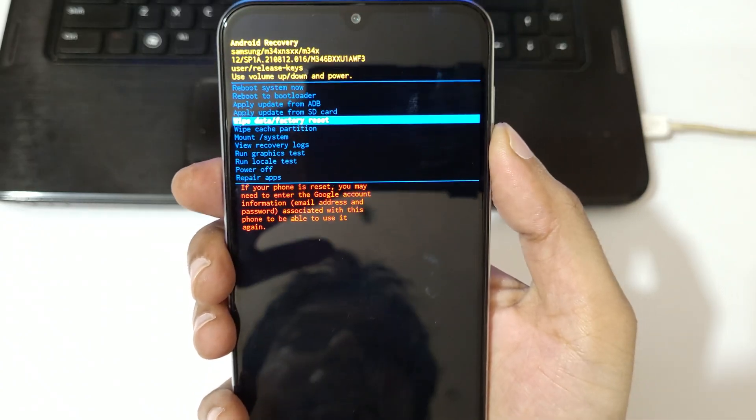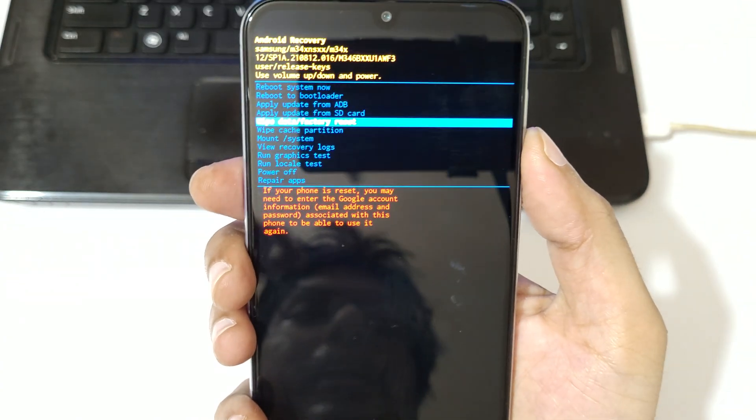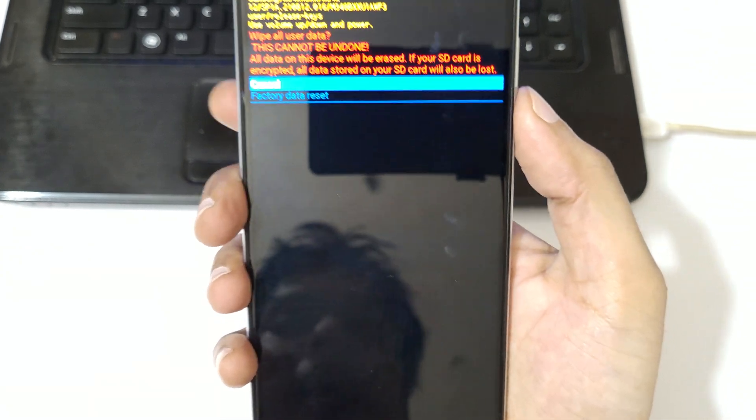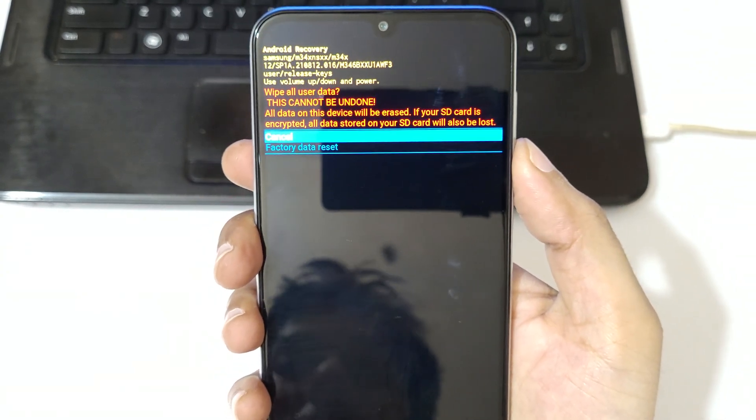Now here go to wipe data factory reset. You can see wipe data factory reset and confirm.